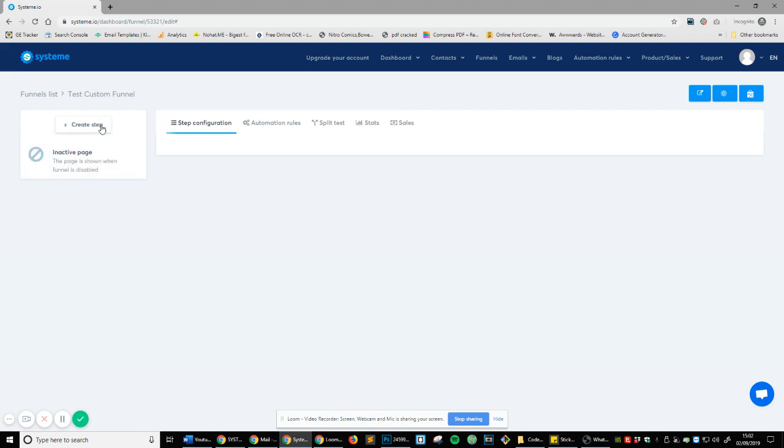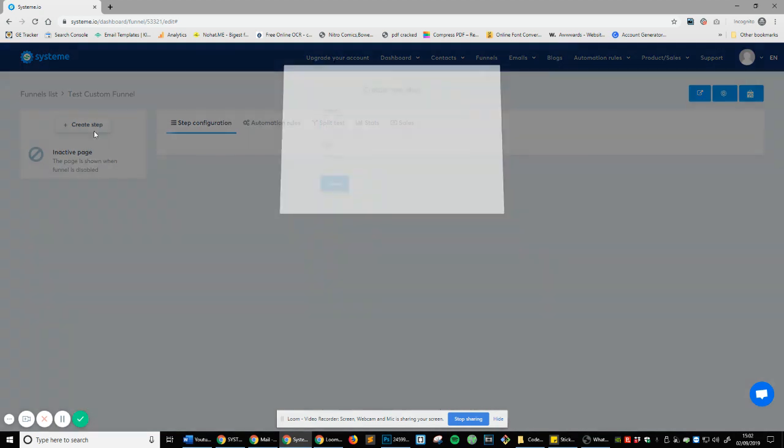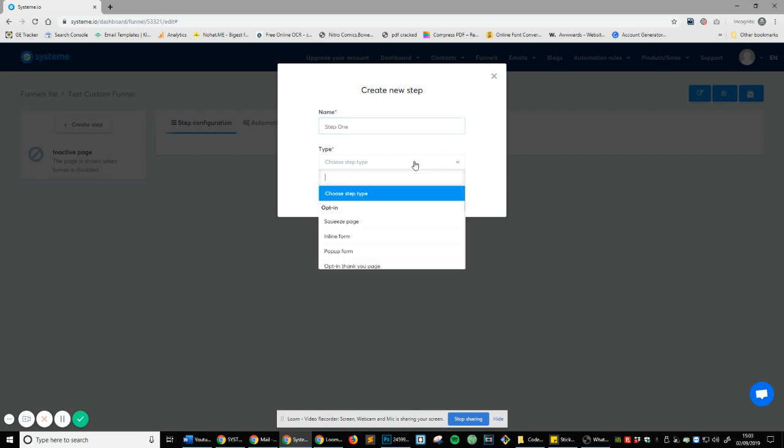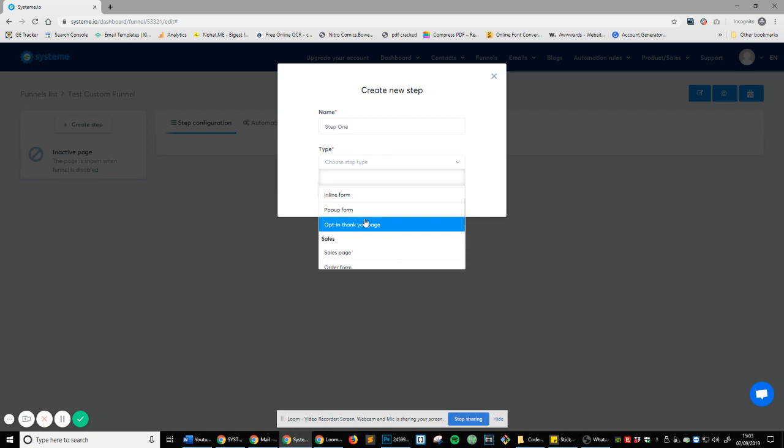So let's create a step by clicking the button. And we're going to name this step one. And the type is going to be a squeeze page in line form, opt-in, thank you page.